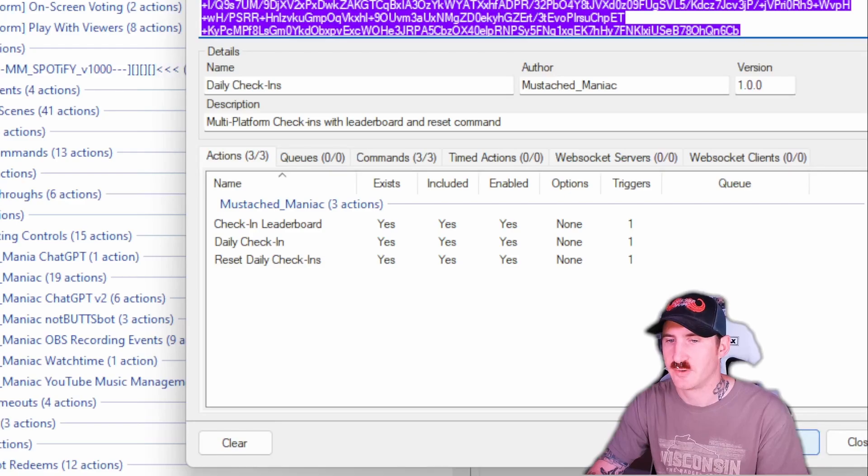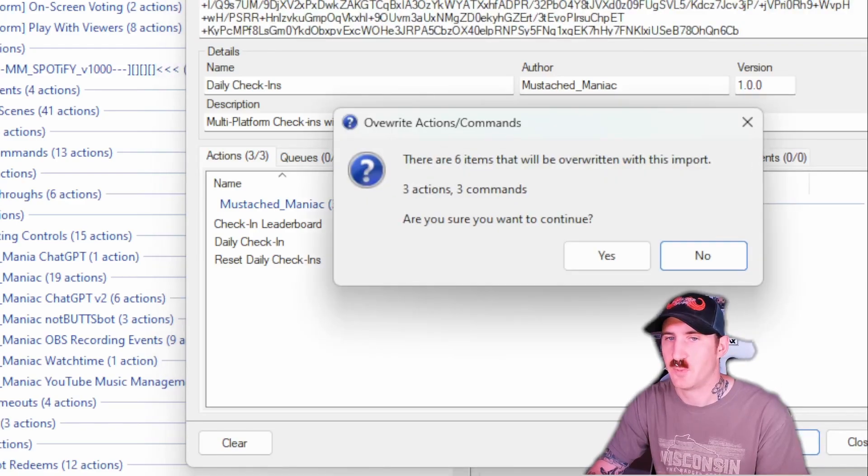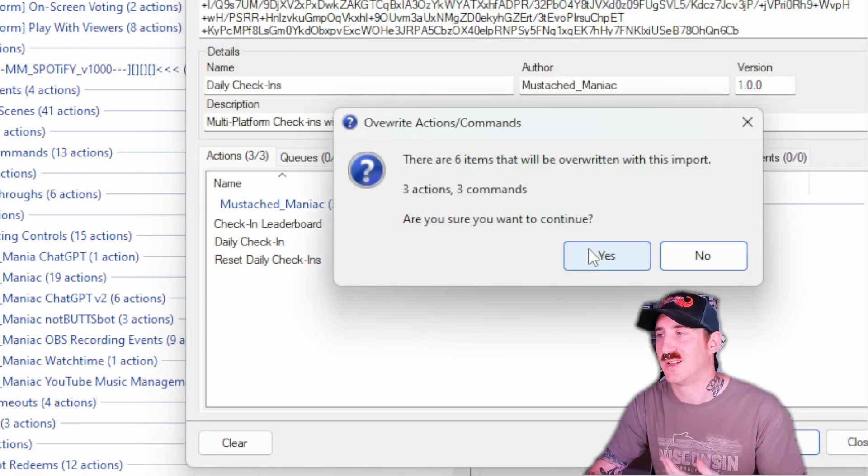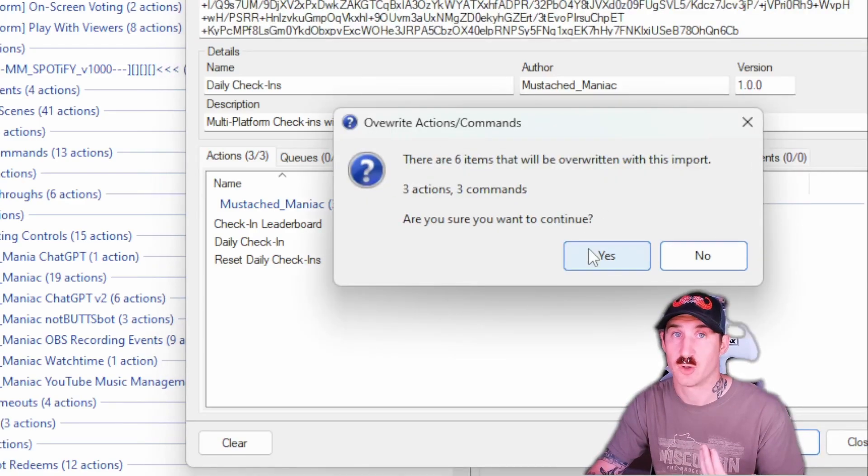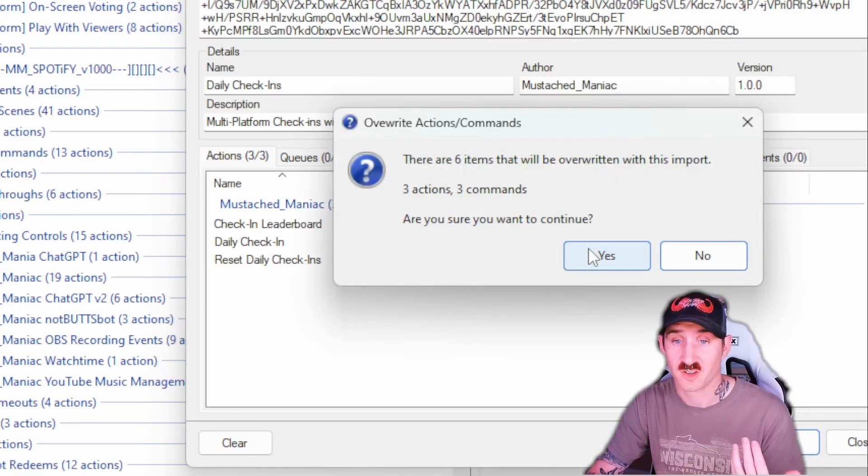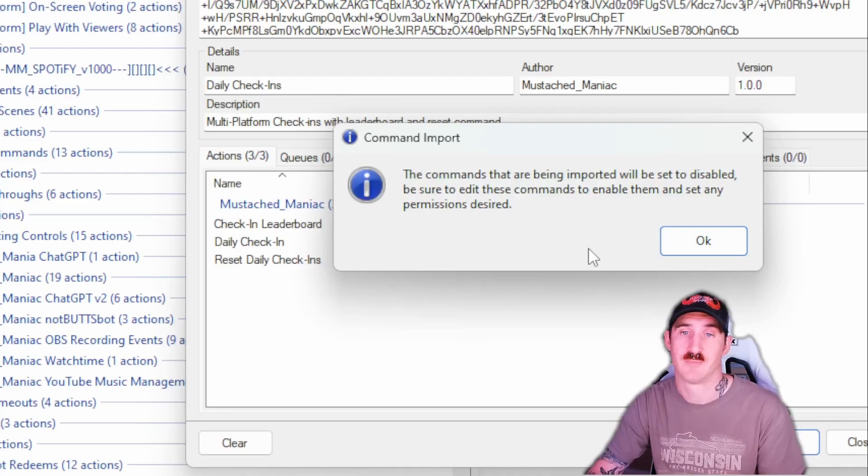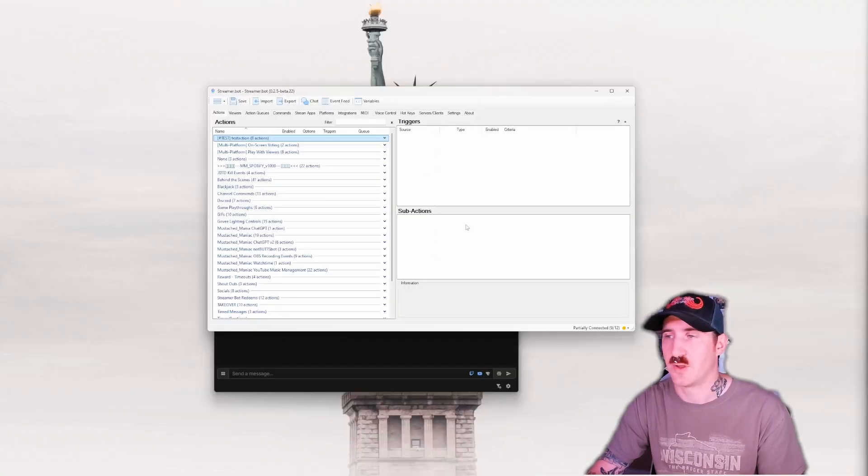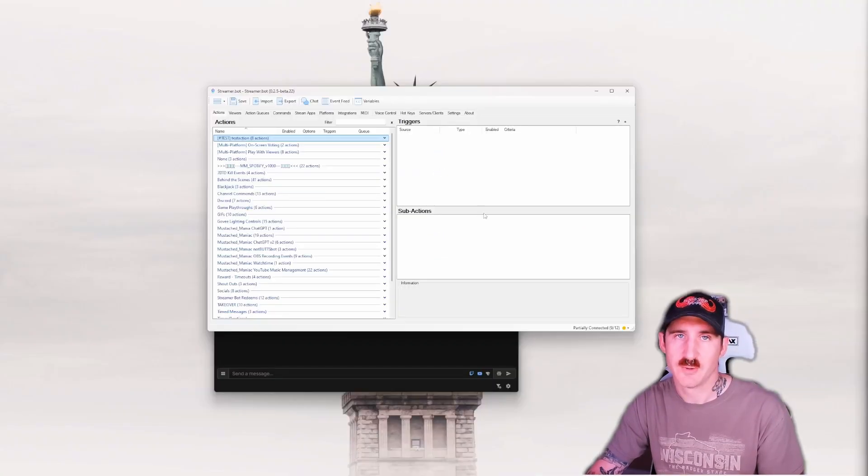You'll notice here that we have three actions and three commands. Pretty self-explanatory, so all you need to do is press the import button. And then press OK, letting you know that the commands are disabled.